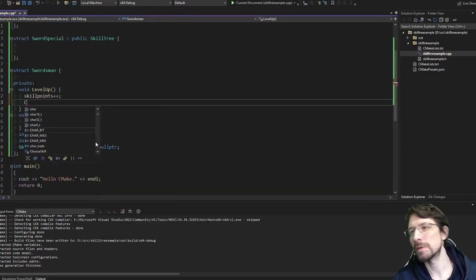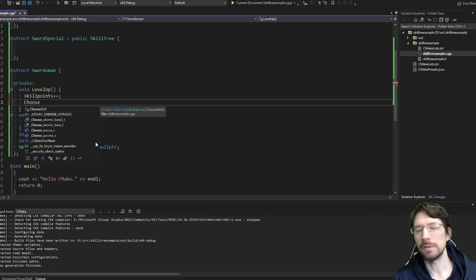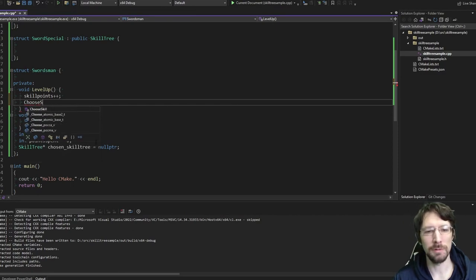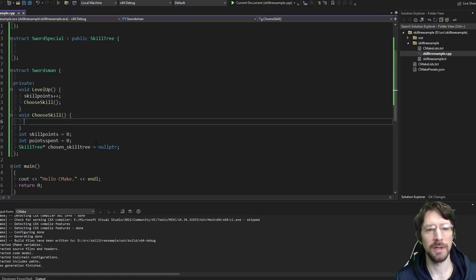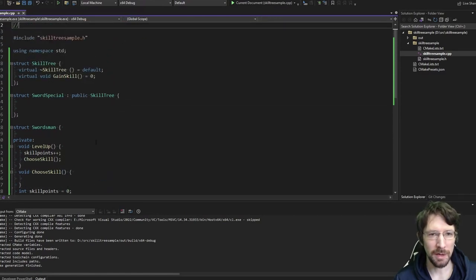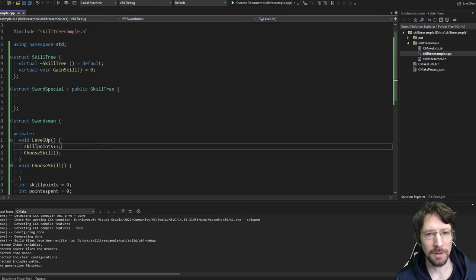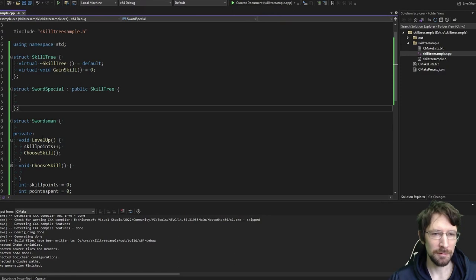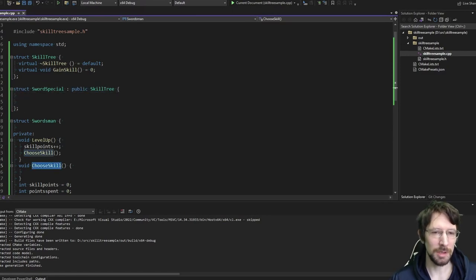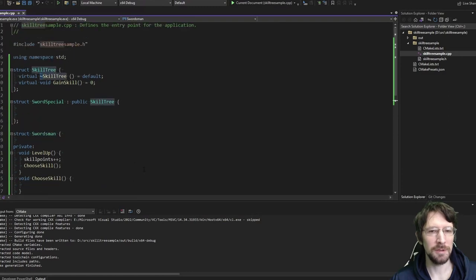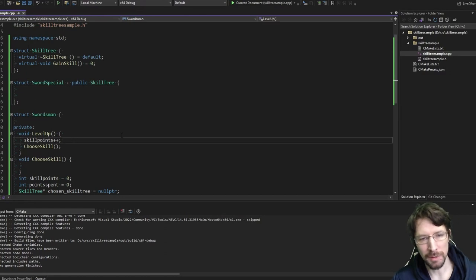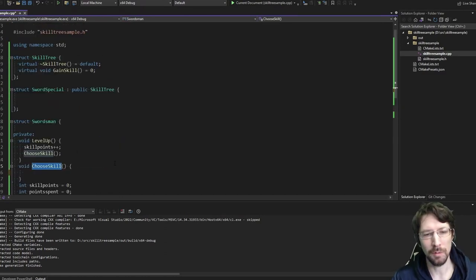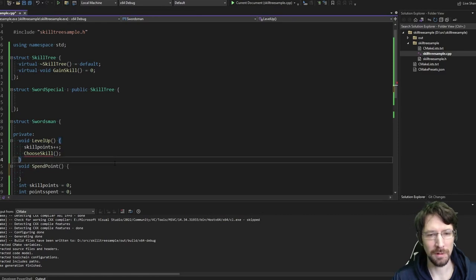Now we have to decide: are we going to force the person to choose a skill when they level up, or do we want to wait until they say 'I'm ready'? I think I'm just going to force them right off, just call spend_points. This choose_skill or spend_points is going to do most of the cascading logic here, and we should also be able to delegate some of this stuff to this gain_skill function.